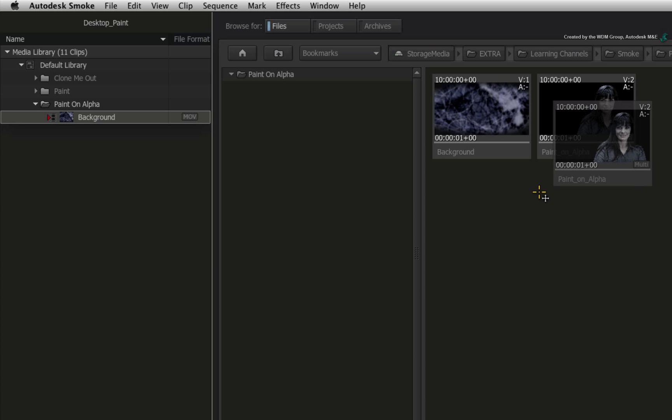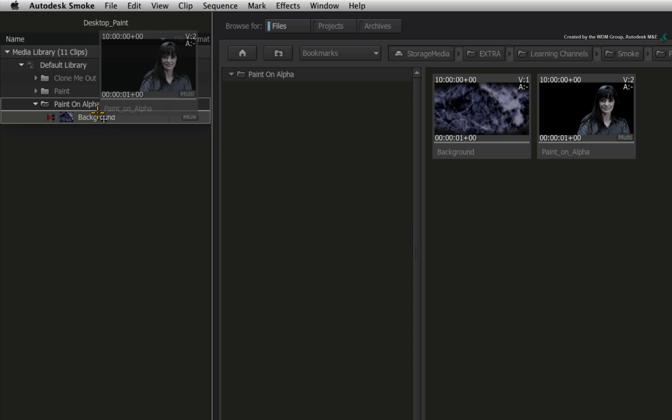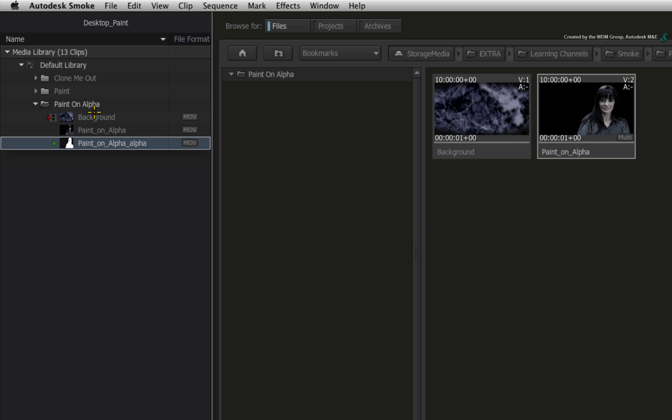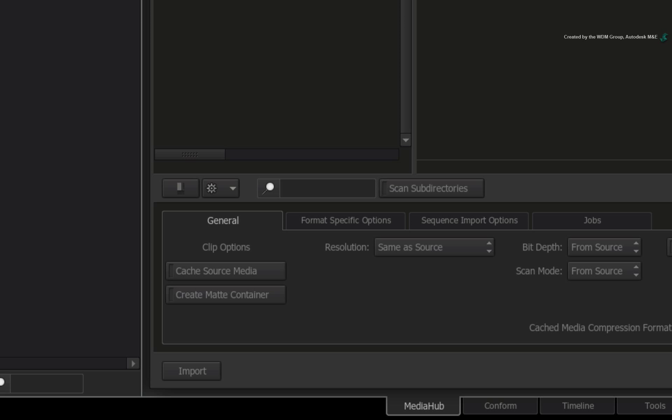Dragging the embedded file into a folder will split the RGB and alpha channels accordingly. Don't forget to re-enable the matte container option for other import tasks.